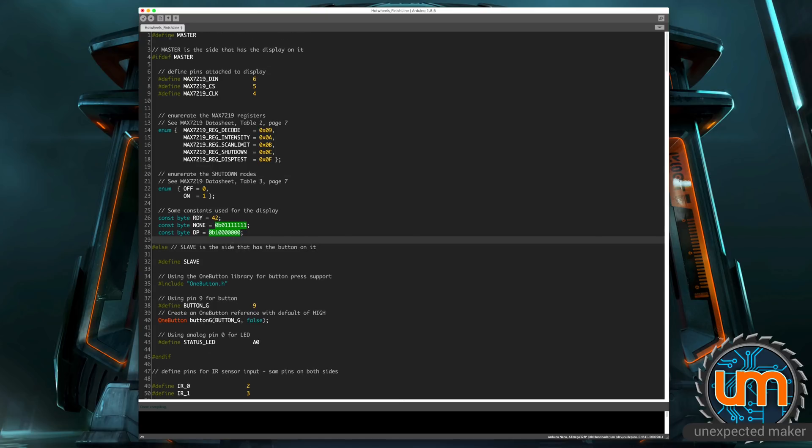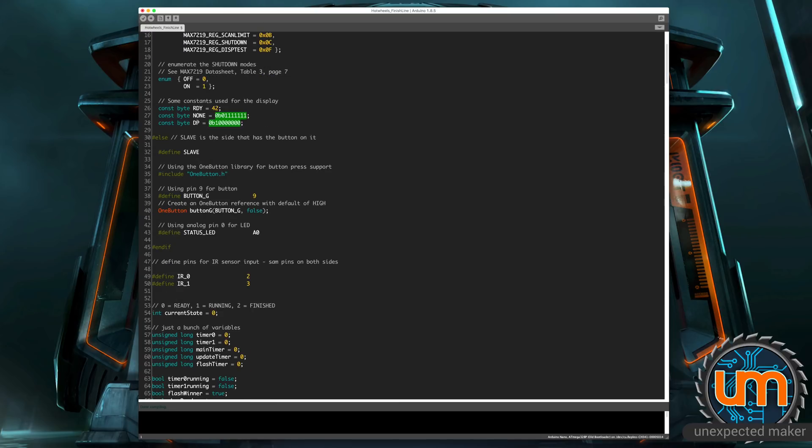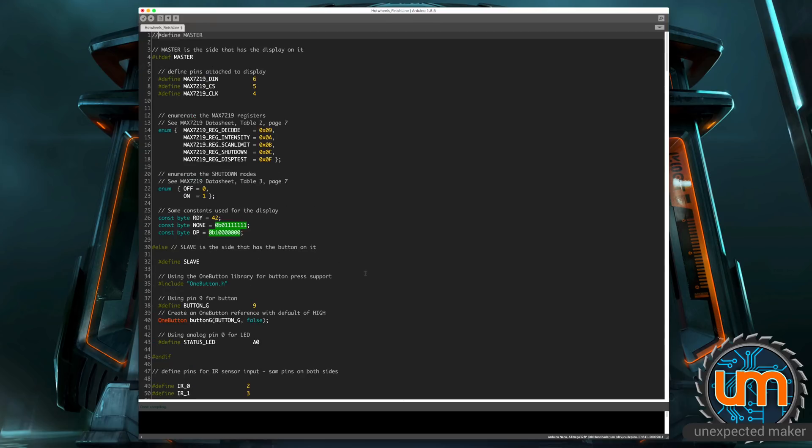If I was to comment out this line here, then any code inside the if def master won't be compiled, and any code inside the else, or if it's a Define Slave somewhere, that will be compiled.